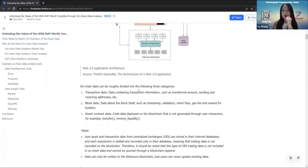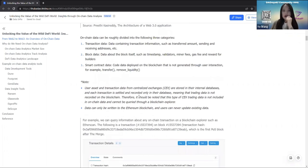The third category is smart contract data. It refers to code data deployed on the blockchain that is not generated through user indexing — it is coded by developers, for example the transfer function or the add and remove liquidity function in a smart contract. It is worth noting that user assets and transaction data from centralized exchanges (CEXs) are stored in their internal databases and settled only there, so CEX trading data is not recorded on the blockchain and cannot be queried through a blockchain explorer.